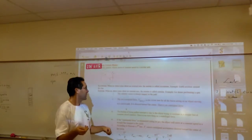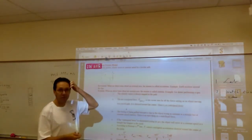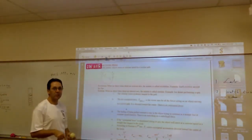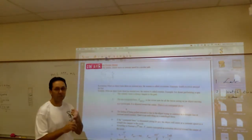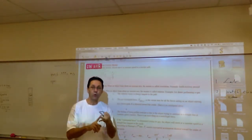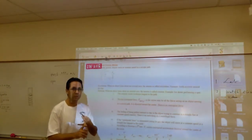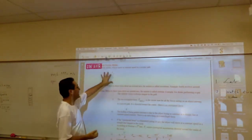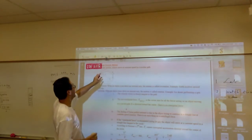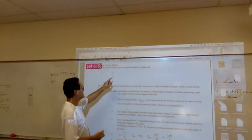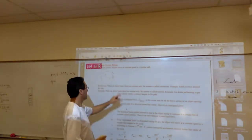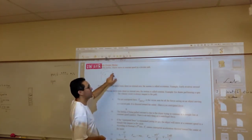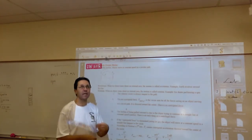We learned in the past that in order to have an acceleration, the velocity has to change, which means that either the direction or the magnitude of the velocity has to change, or both. So in this case here, we're going to do uniform circular motion, meaning the speed stays constant but the direction changes. We're not going to complicate it where the speed is also changing as it's turning.